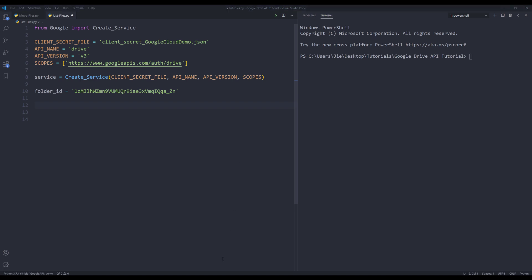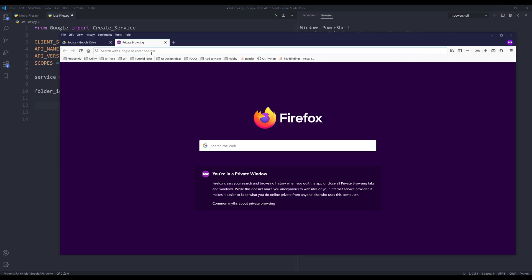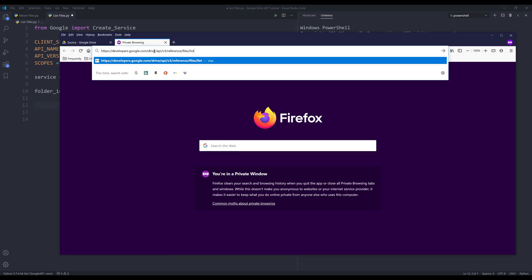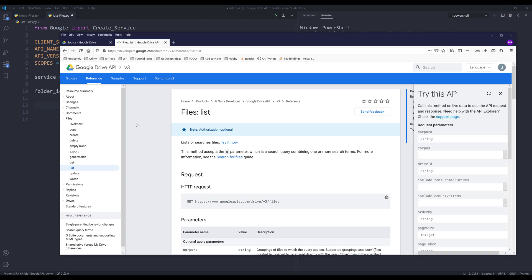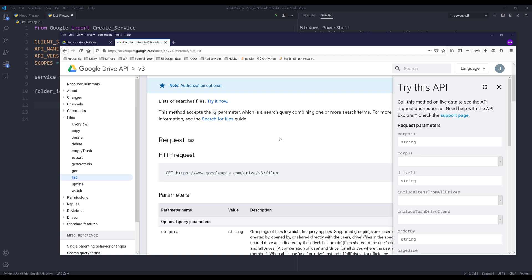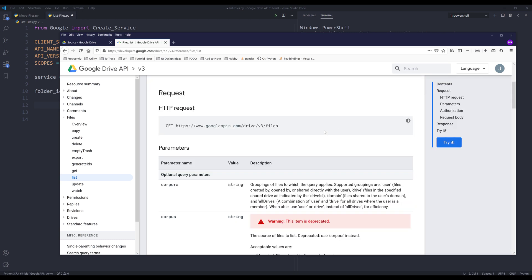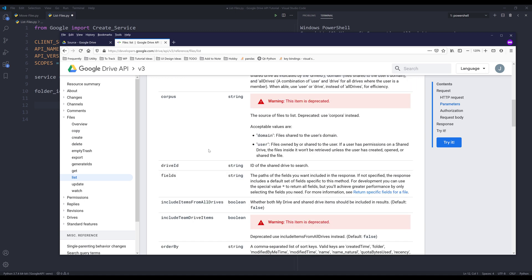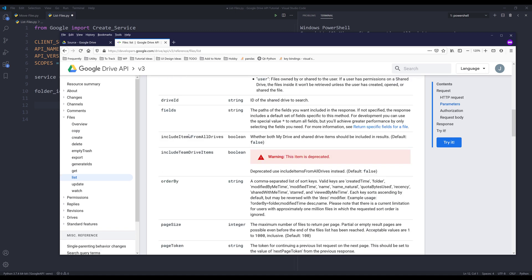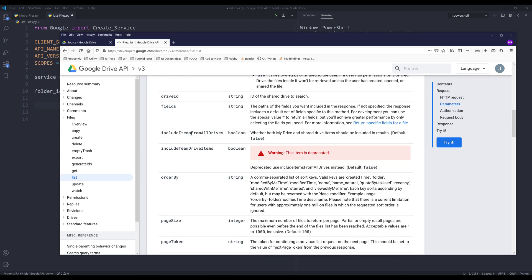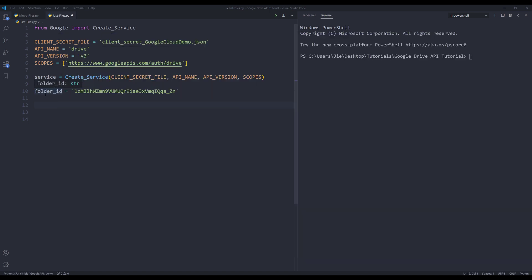And here let me go to the documentation real quick. So we'll be using the files resource and the list method. Let me make the font a little bit bigger. All right, so if we look at the requirements and the parameters, by default there's no required parameter if you simply just want to list all the folders and the files in your Google Drive.